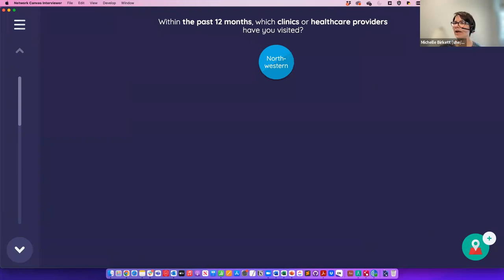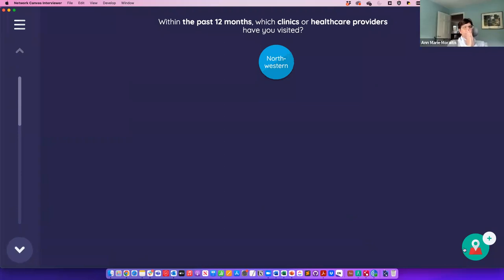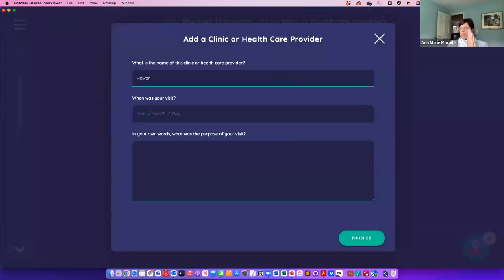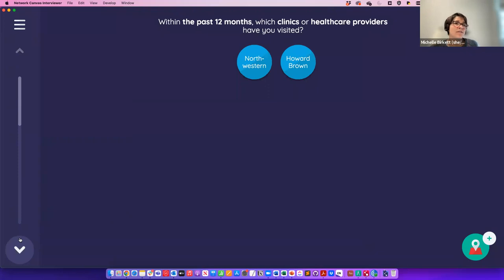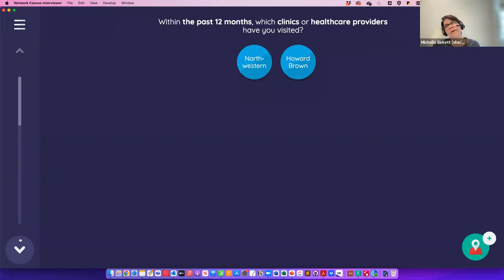This is the name generator using forms — in the past 12 months, which clinics or health care providers have you visited? This takes longer because you're inputting data about the node as you nominate them. This slower process might mean participants are less likely to give you 20 individuals. How you structure data capture can impact the resulting data — think through these trade-offs. As for integrating REDCap pre-filled data: there's no automated way currently, but researchers have done it manually between waves.